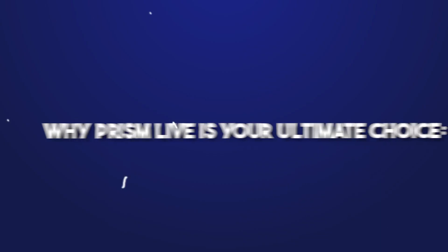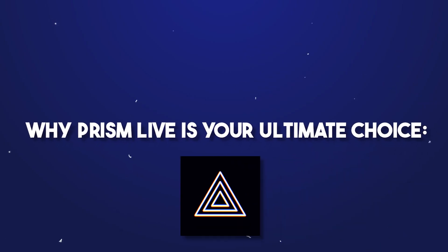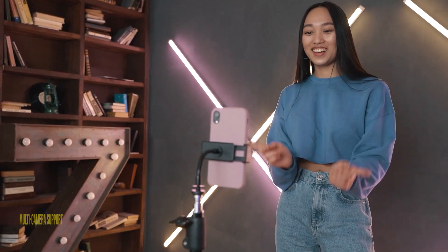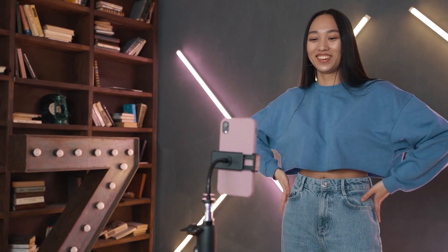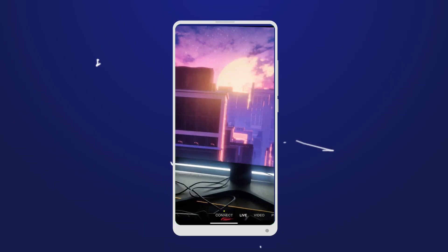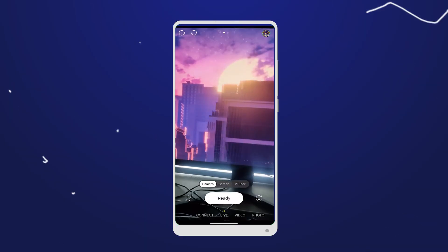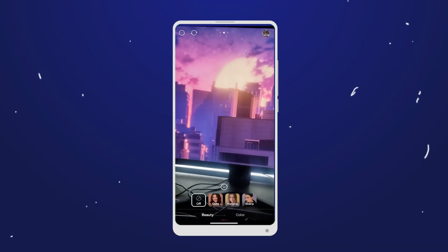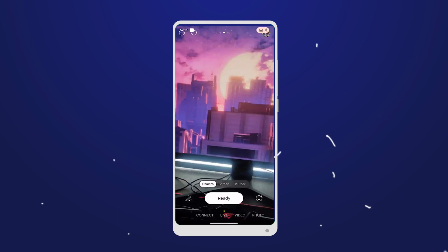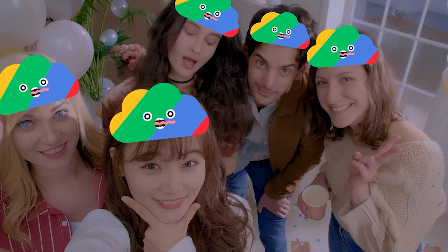Why Prism Live is your ultimate choice. Multi-camera support: say goodbye to static live streams. Prism Live empowers you with multi-camera support, enabling you to switch seamlessly between angles and keep your viewers engaged.